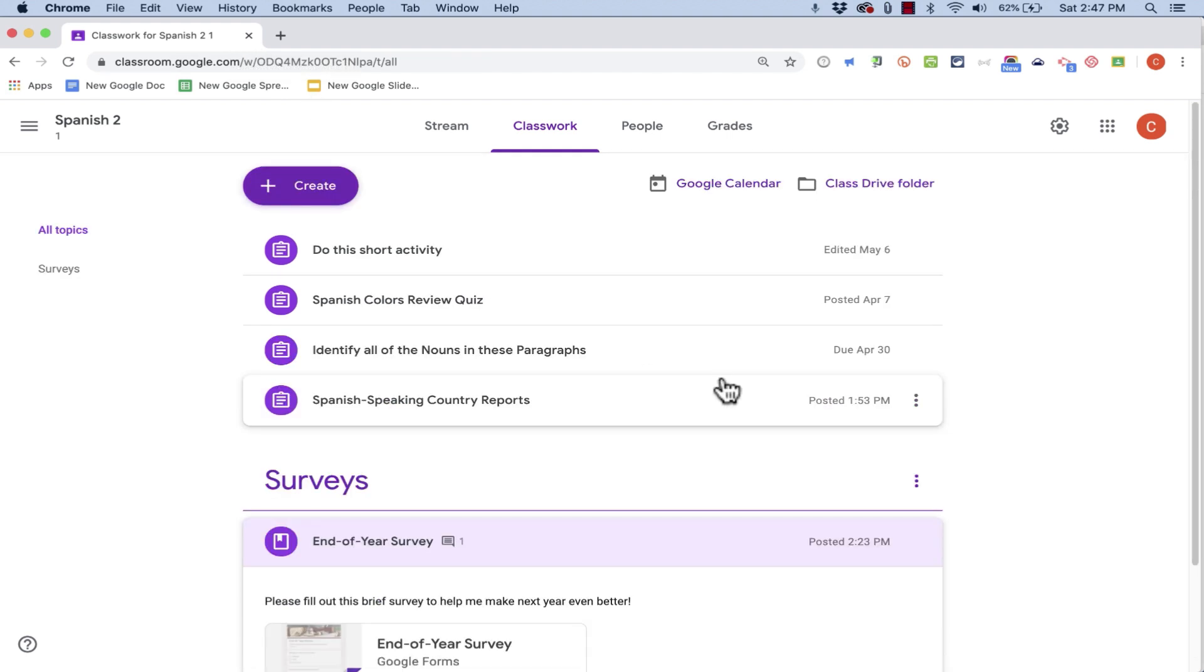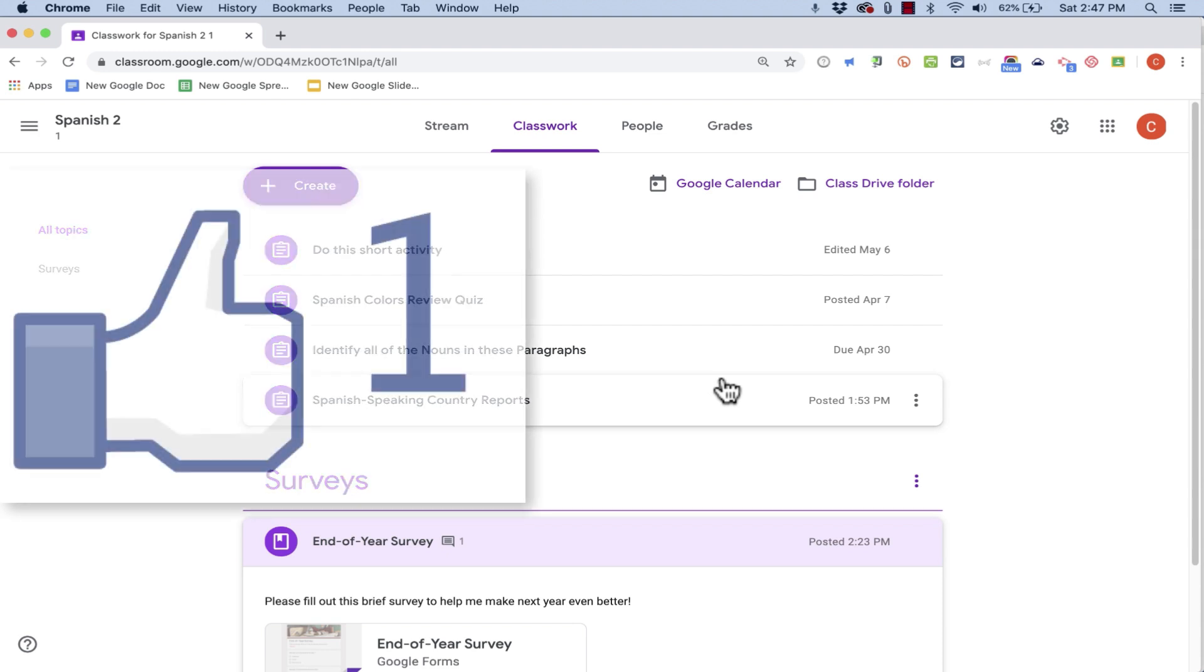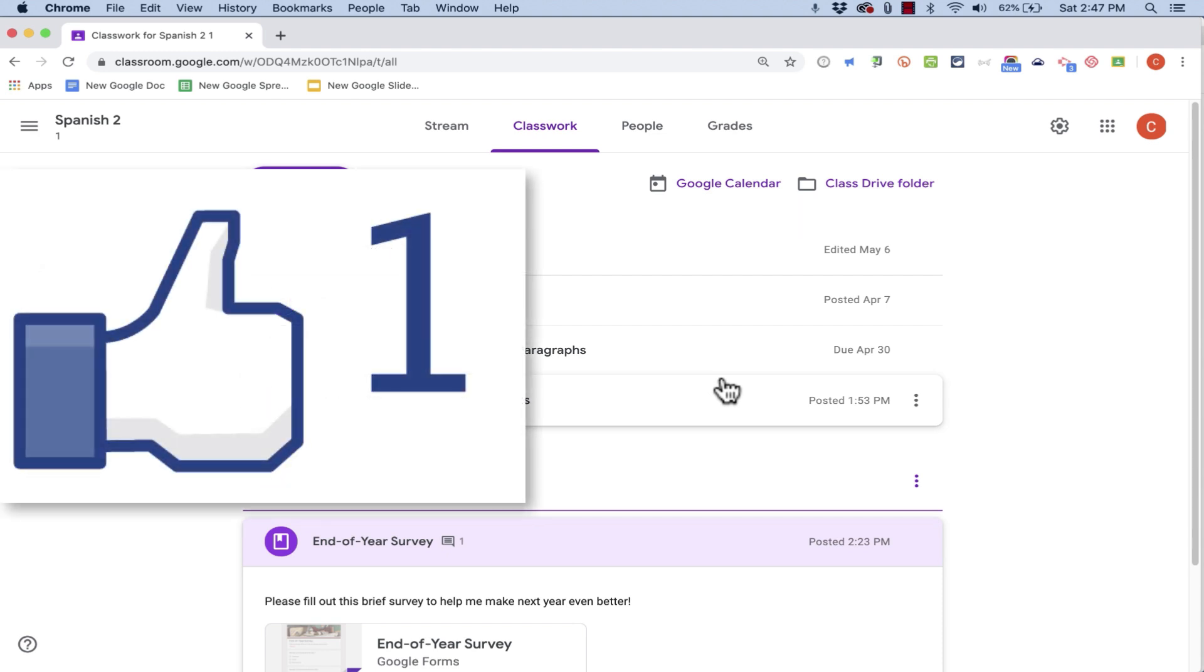So that's how you can make surveys available for your students to answer, and you can gather the results and look at them, and you can do all of this from within Google Classroom. Thanks for watching, I hope you found this tutorial to be helpful.